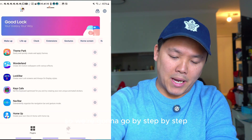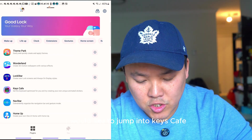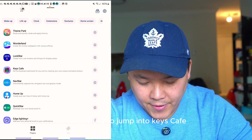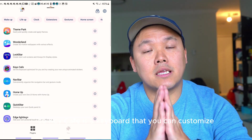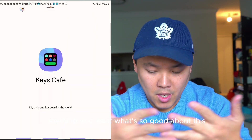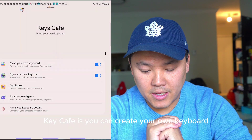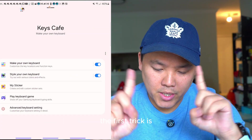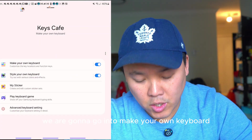The first thing is Key Café. Key Café is a keyboard that you can customize anything you want. What's so good about Key Café is you can create your own keyboard. The first trick is we are going to make your own keyboard.